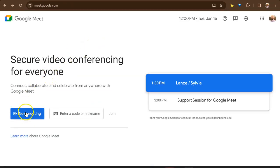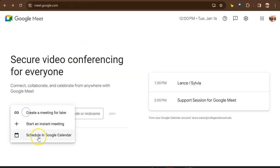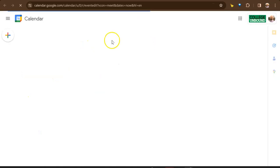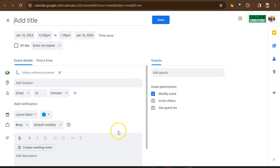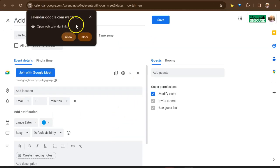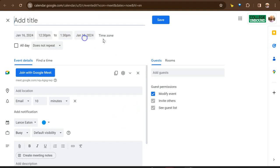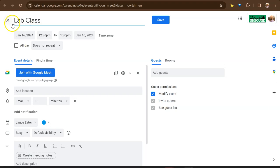And then finally, if I click new meeting, and I click schedule in Google Calendar, it's going to kick me into Google Calendar. And it's going to actually already open up with an event so I can put in the title of it.